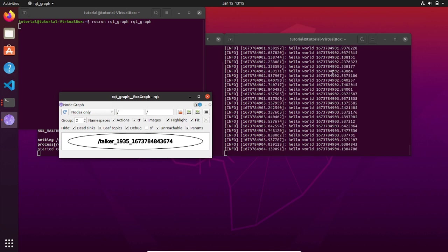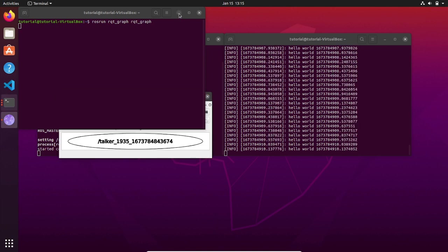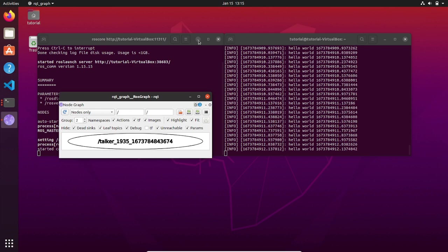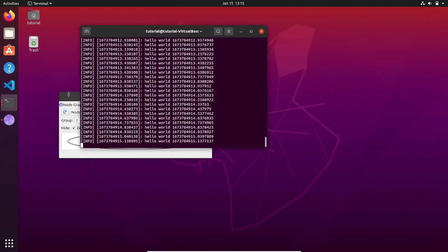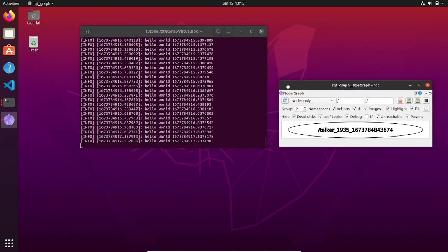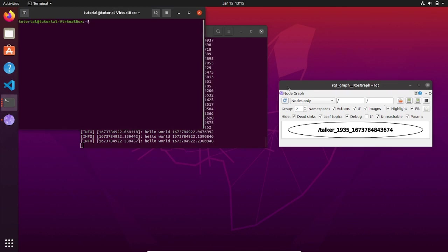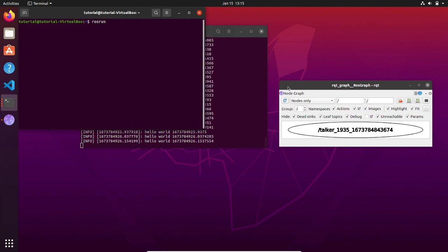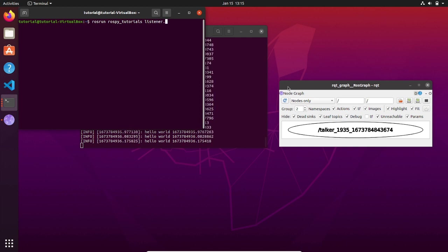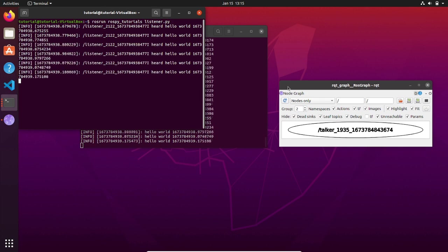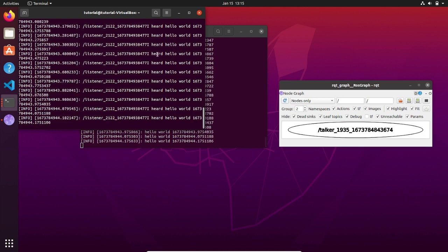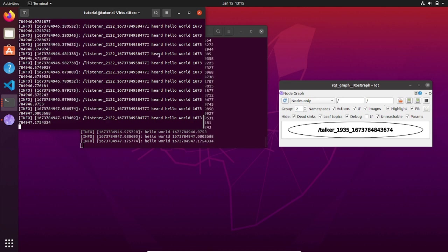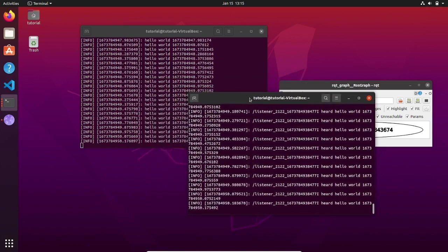Now let's initialize the node that is subscribing to the topic chatter, which is named listener. So let's open a new terminal, type rosrun, the name of the package rospy_tutorials, and the name of the executable listener.py. Here you go, the listener node is subscribing to the topic chatter which is published by the talker node. In fact, the listener node says on the terminal that it has heard hello world.